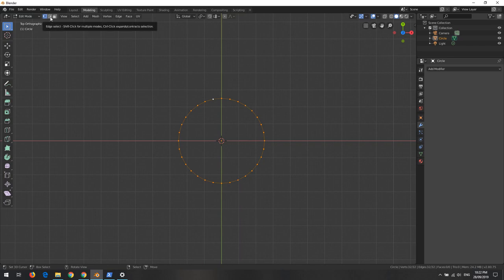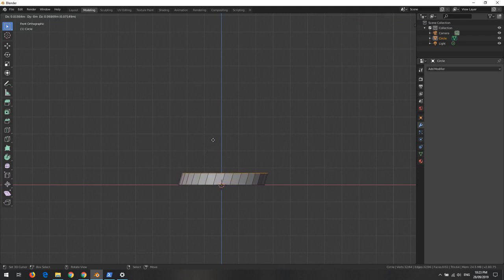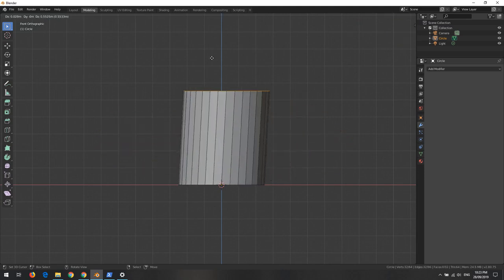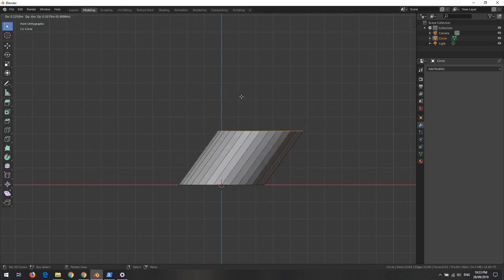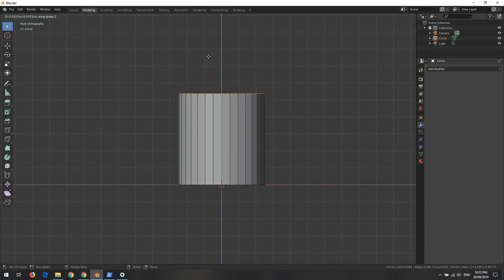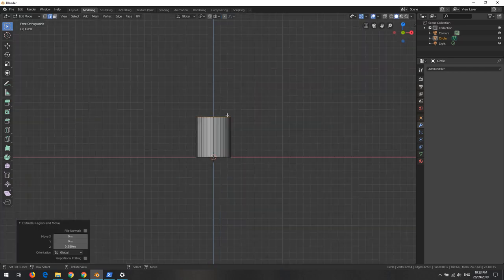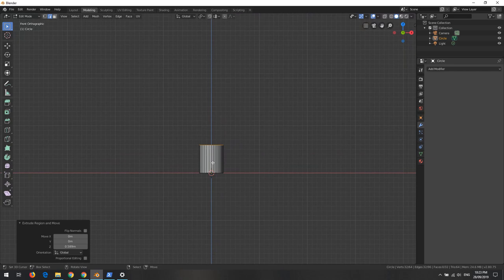While in edge select mode, we go to the front view by pressing 1 on the numpad. We tap E on the keyboard to extrude. The extrusion isn't constrained in any particular direction yet, so we press Z to constrain it along the Z axis. Now it's constrained along Z. We click to confirm - we don't need to be precise at the moment, even though we can see how much we're extruding.